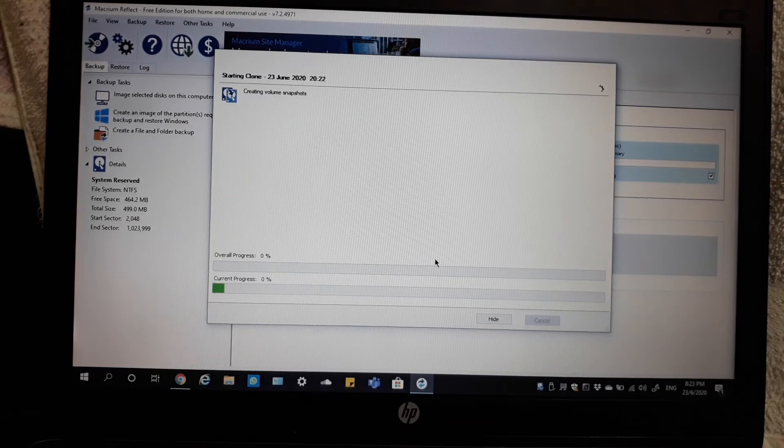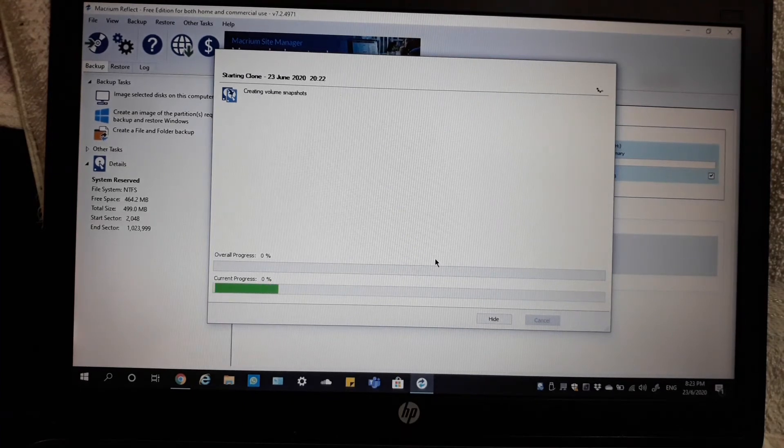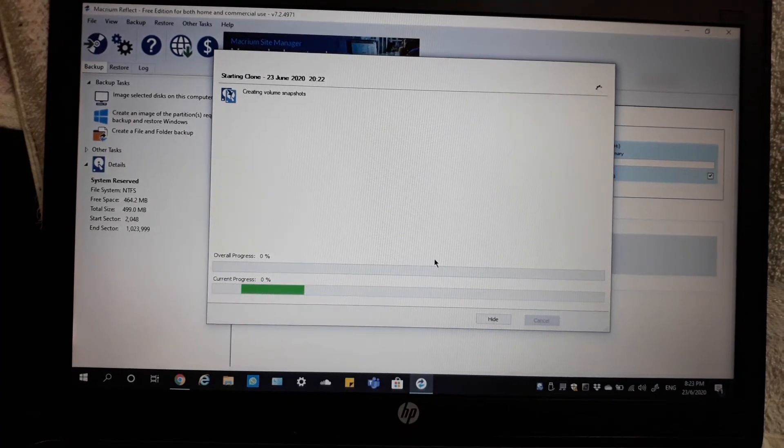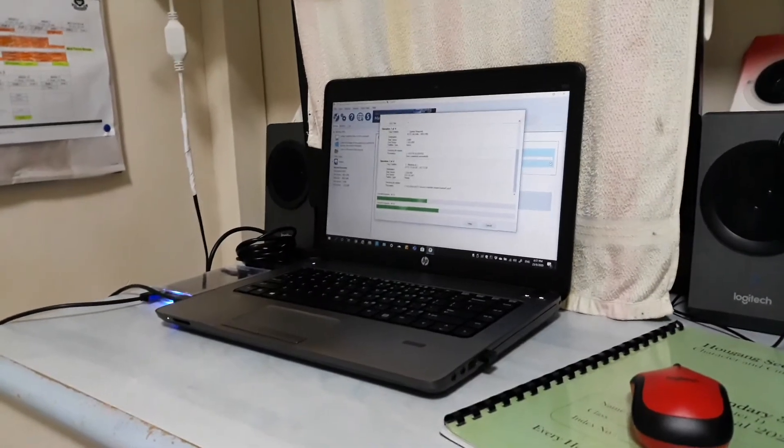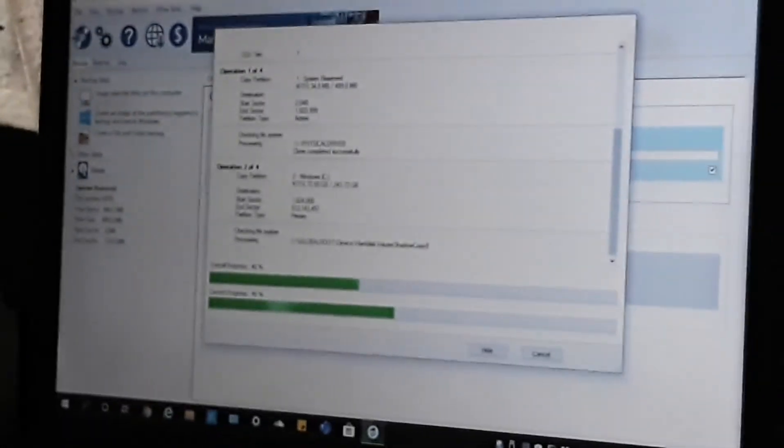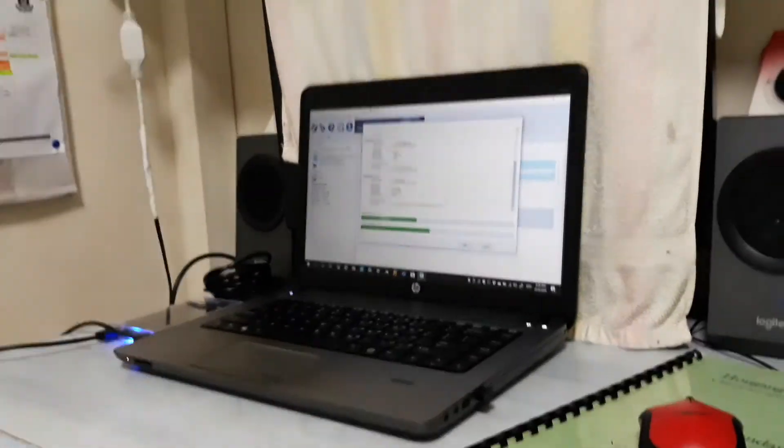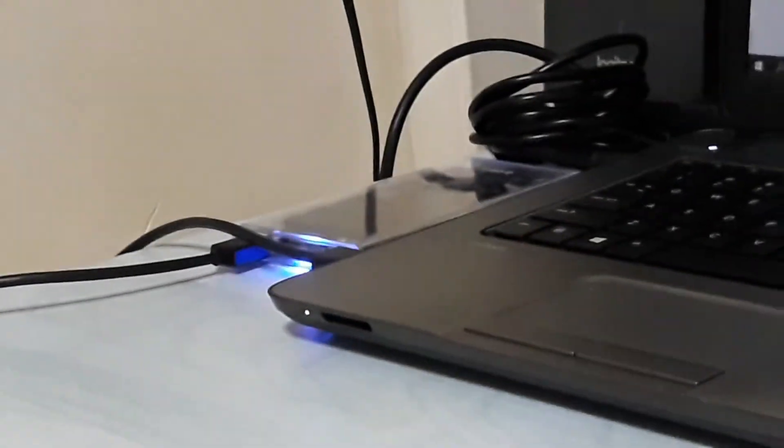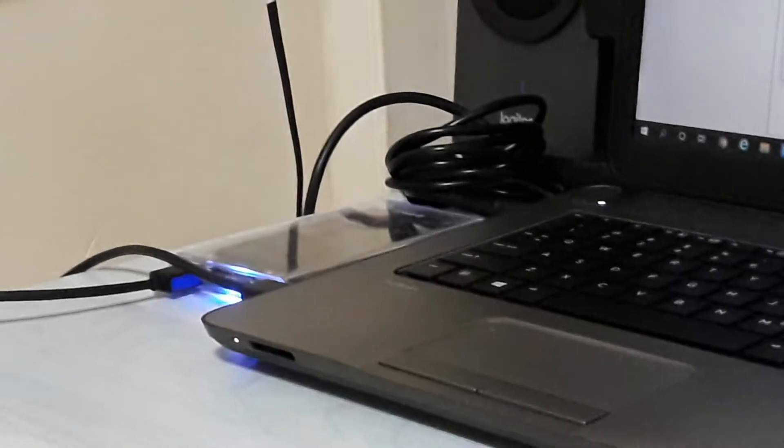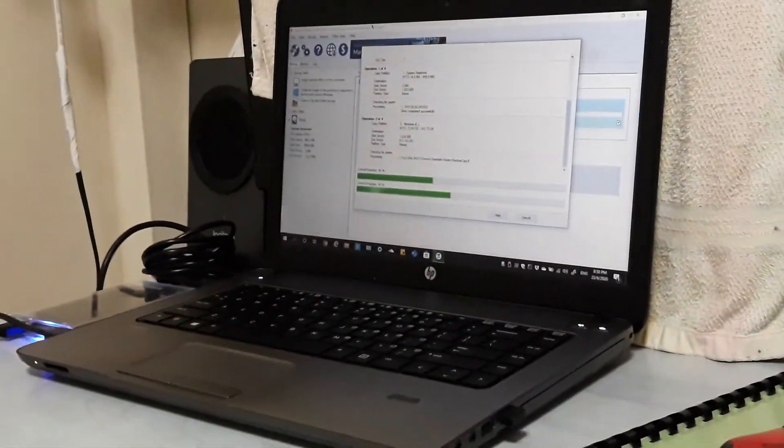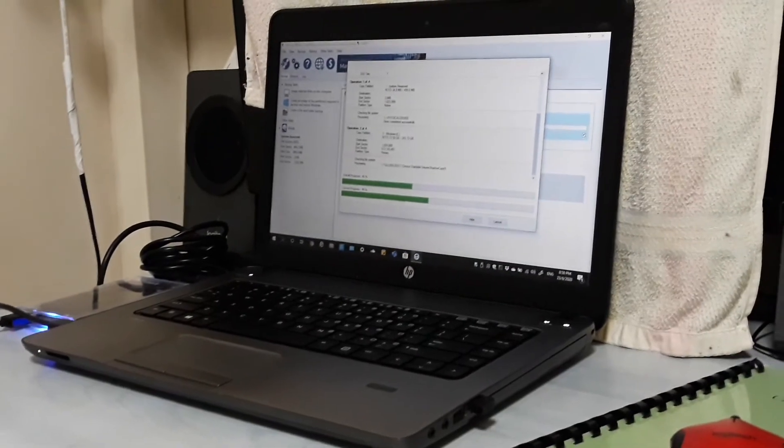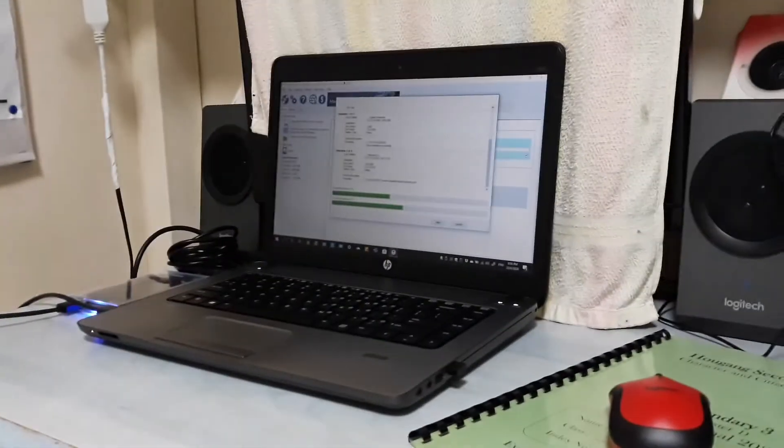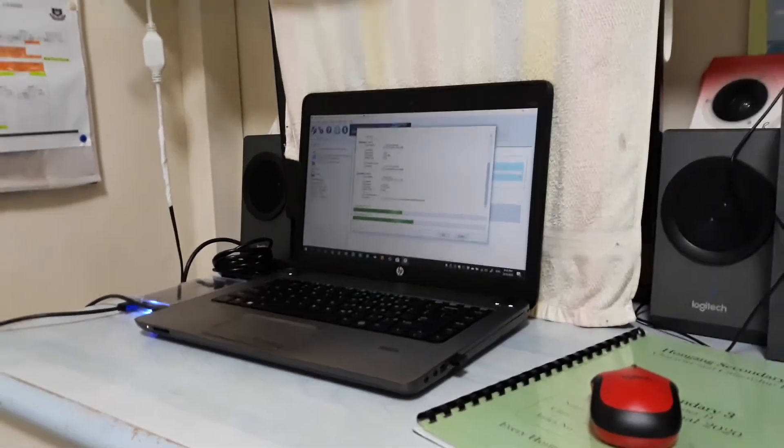Well, it takes forever to load. So tomorrow I will show you the installation of this SSD to this laptop and I'll try if it's working or not, booting from this SSD. So see you tomorrow.